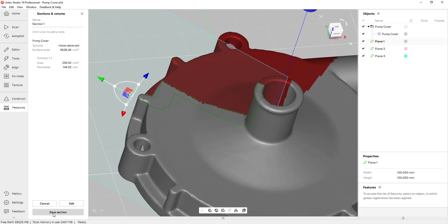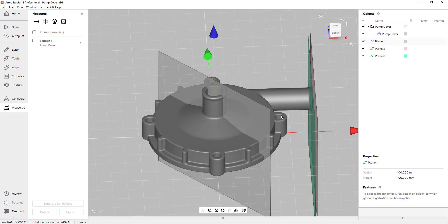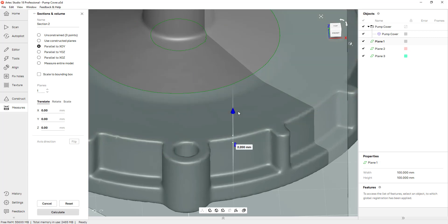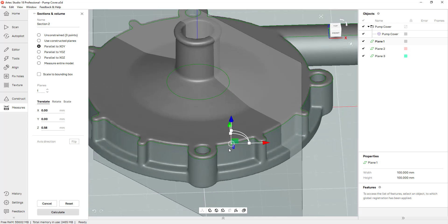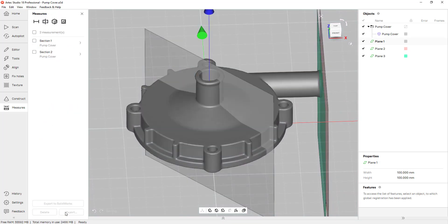If you like the preview you can click Save Section — that gives me a profile for the majority of the part but I still need some more. So I'll go back to Sections and Volume. This time I'll click parallel to XY plane or z-axis and pick a reference point. I'm really just looking for an area that gives me the outside cylinders and the holes, and I need to make sure that my cross section picks up those rib features. I'll click Calculate and Save Section.